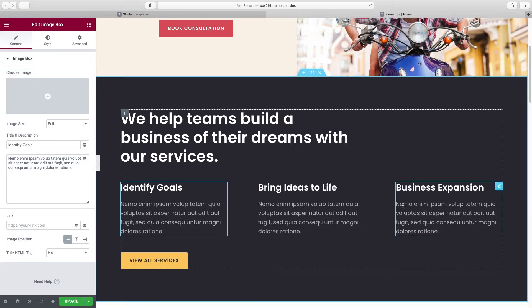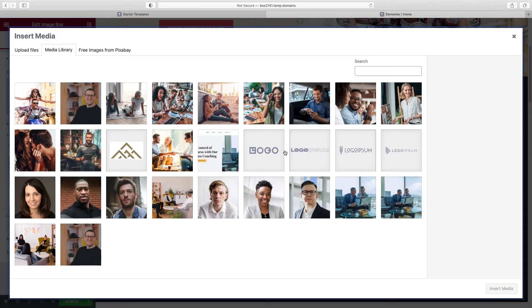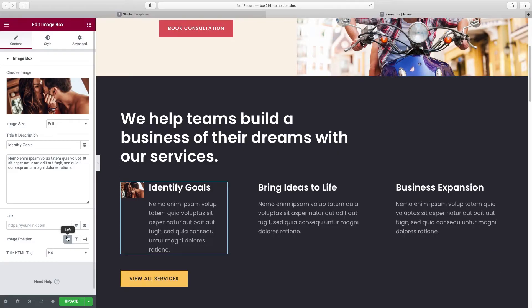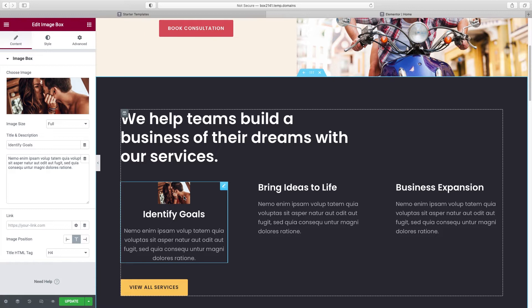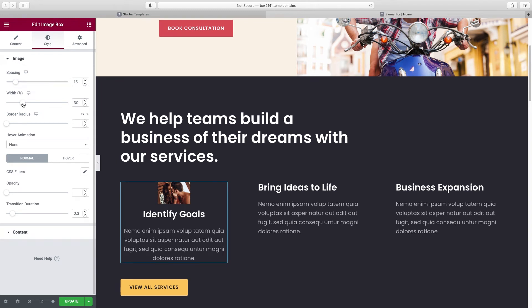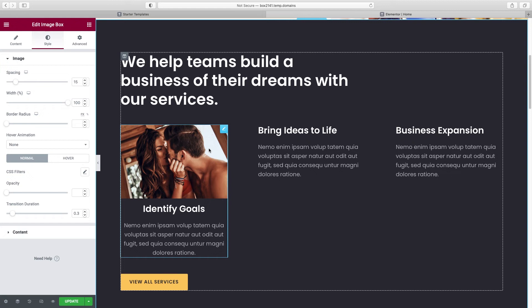These are actually Image Boxes. If we wanted to add an image to each of these, just choose each one, go to Content > Choose Image, and upload whatever image you want. I'll use one here and click Insert. Right now the image position is set to the left — let's put it on top for more visual punch. Click Top, and you can see how small it is. Go to Style > Width — it's set to 30%. Take it all the way up to 100% and that looks pretty good. Then we'll do the same for the other two.